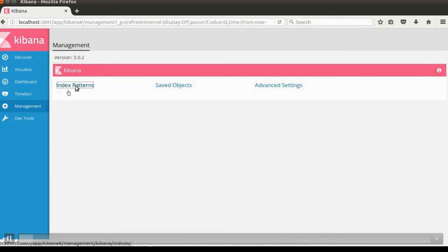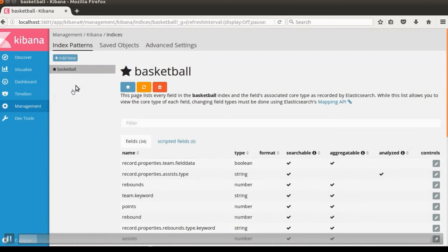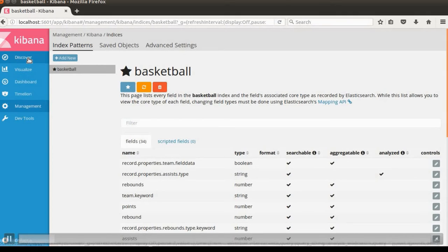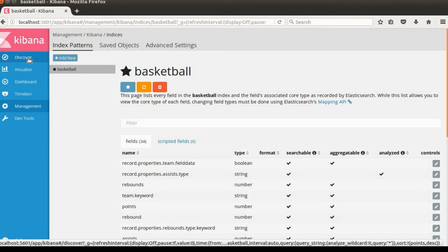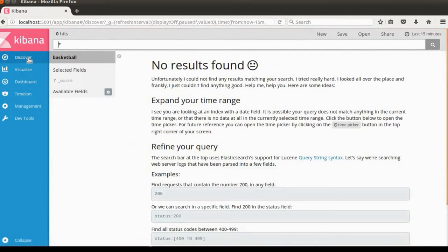Here you can click the index patterns. Then you will see the basketball index if you followed the previous lecture. Go to Discover, and you will see no result found.